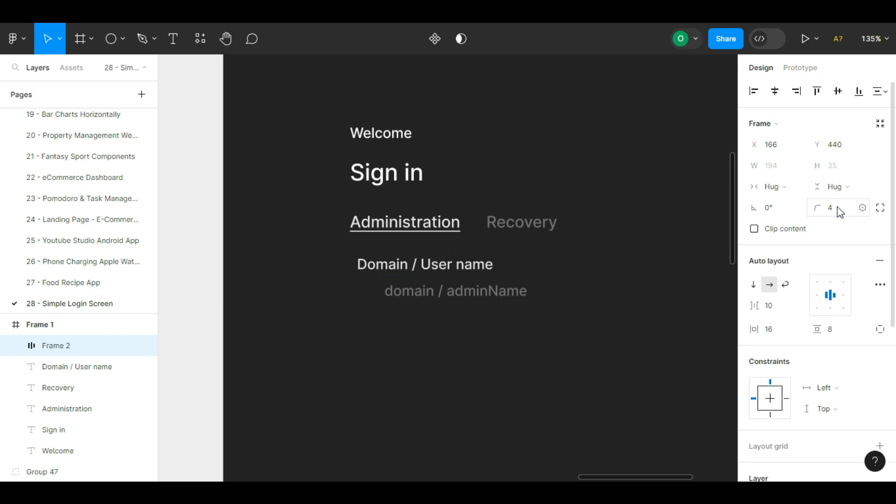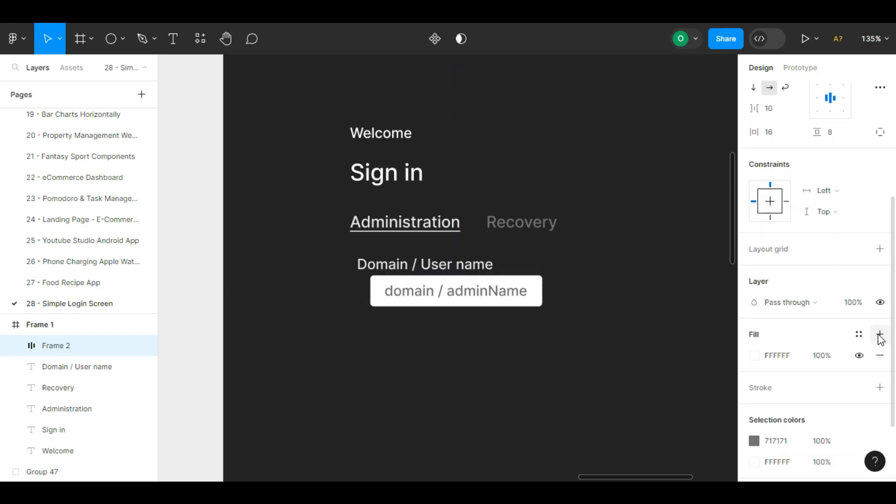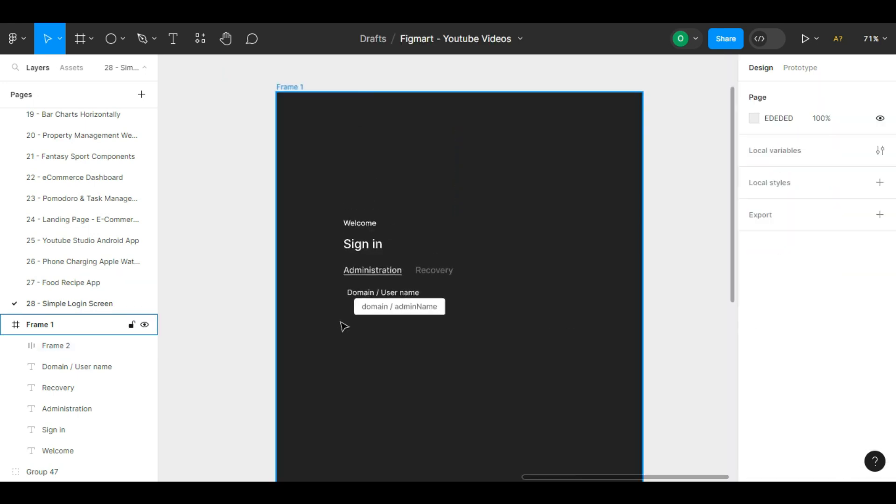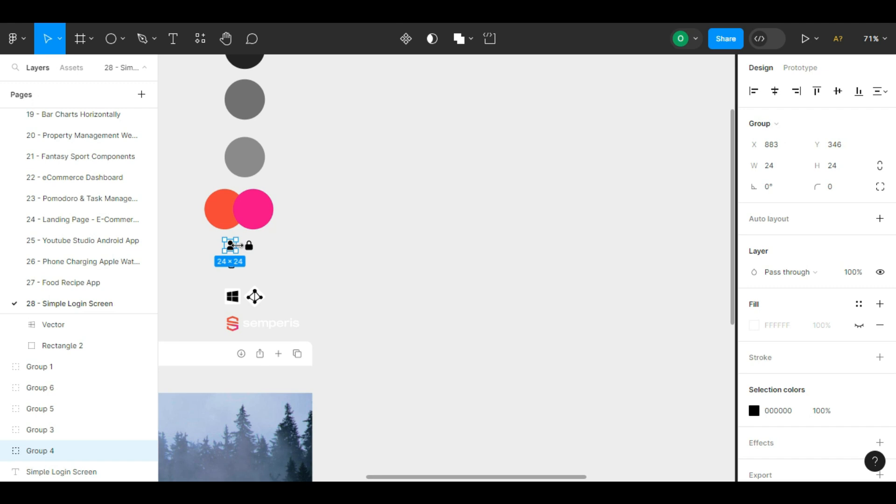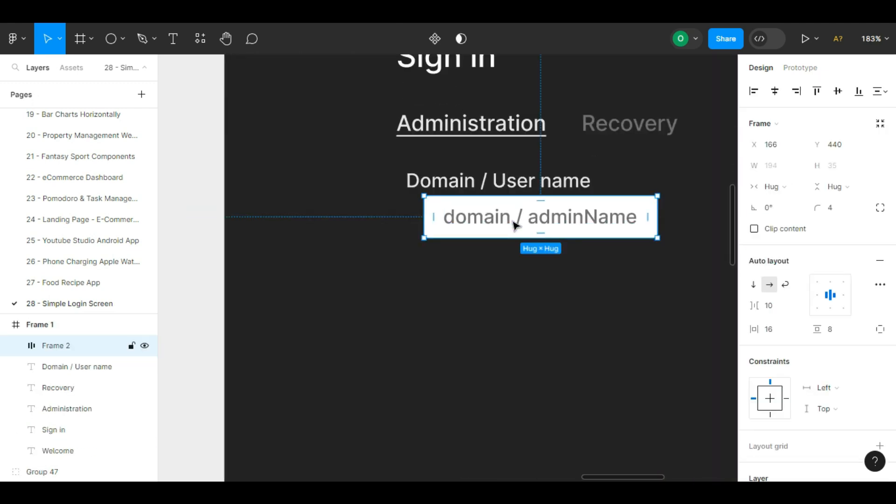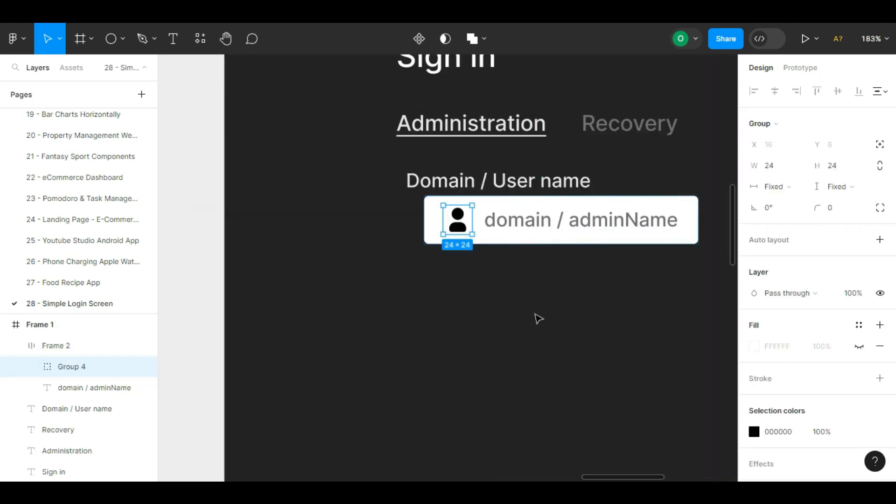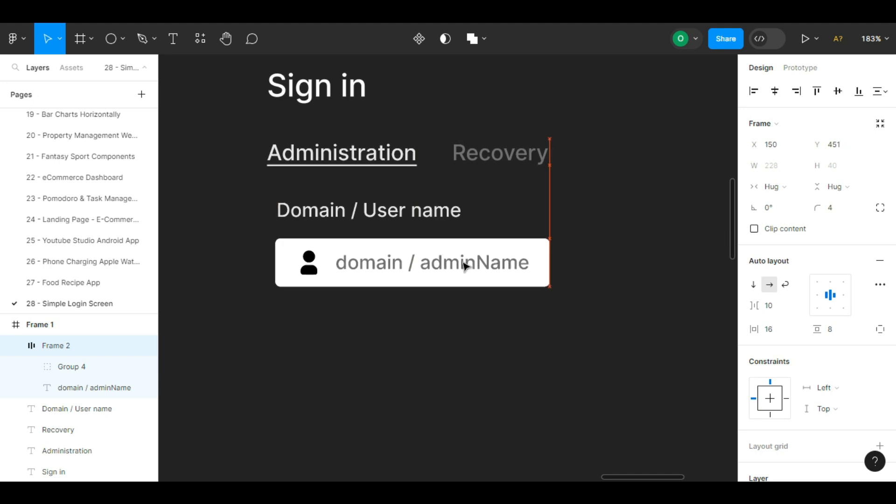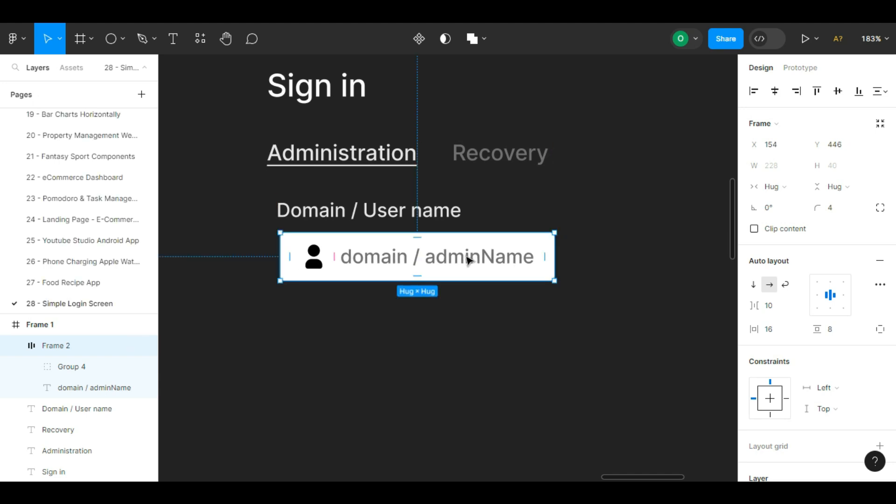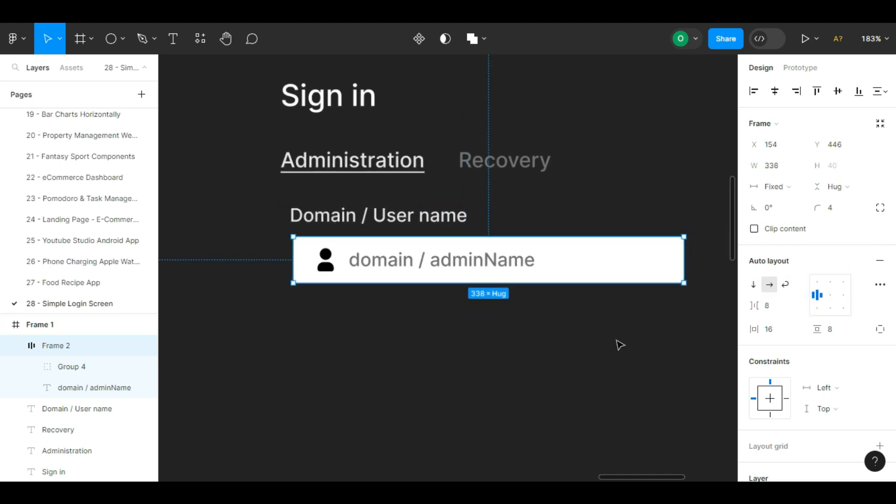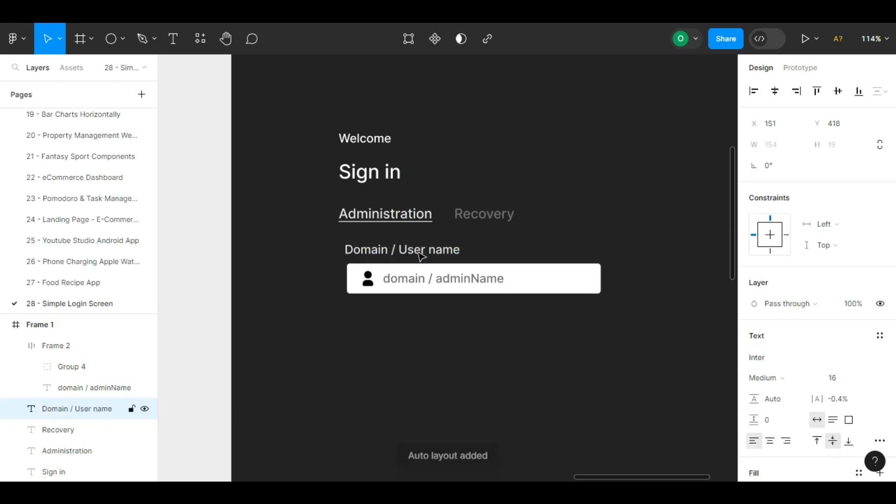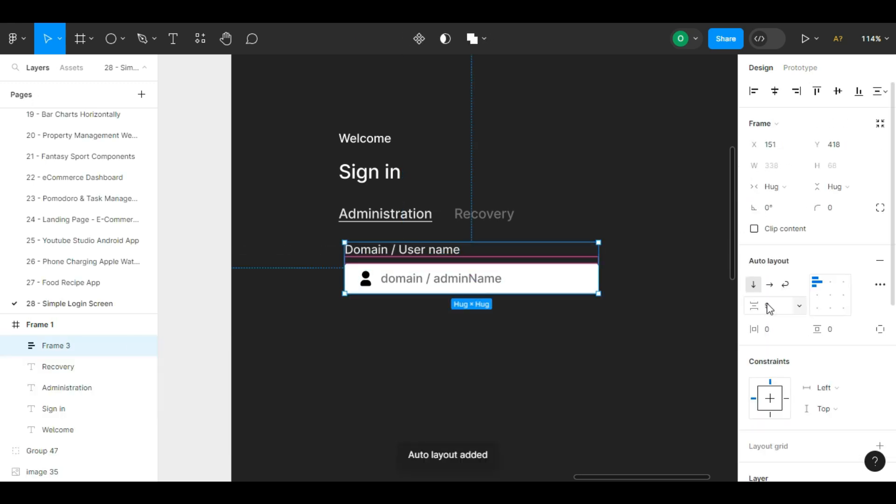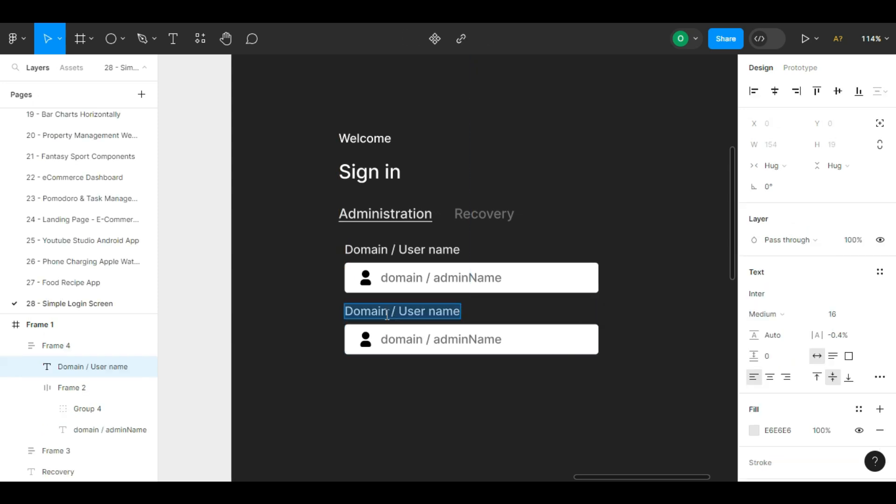We auto layout these two items by pressing shift plus A. We give it a padding of 16 pixels from the left and right and 8 pixels from top to bottom. We round the corners with 4 pixels. We give it a white background color.